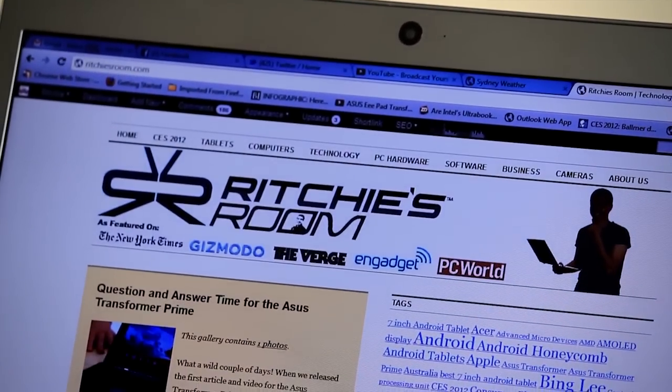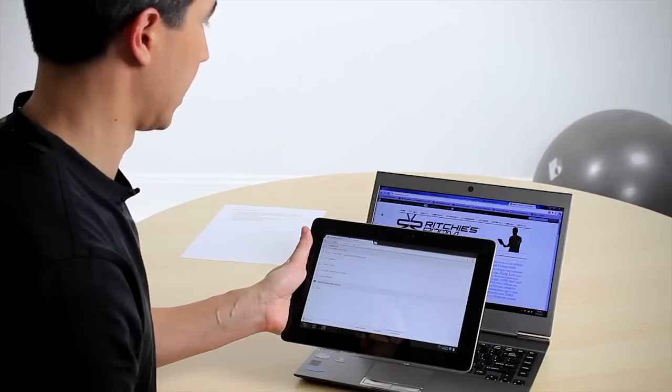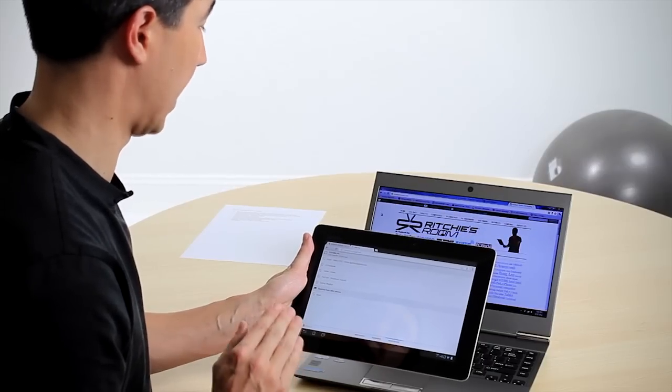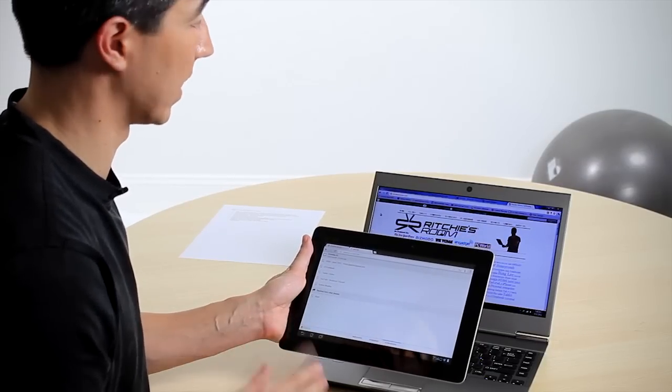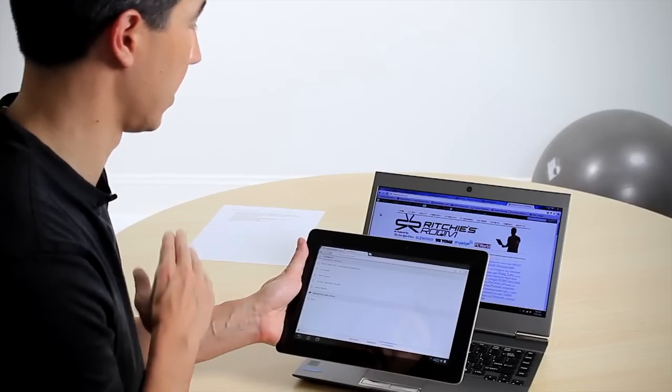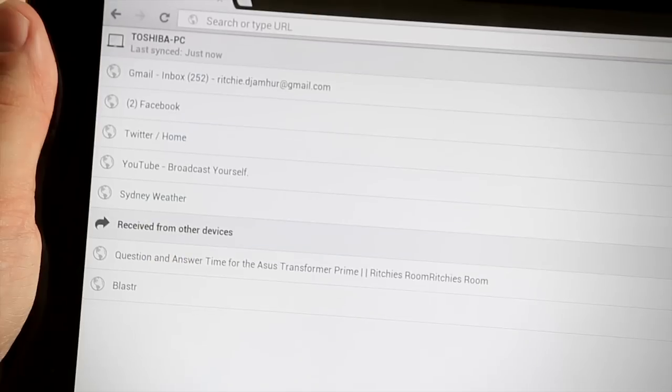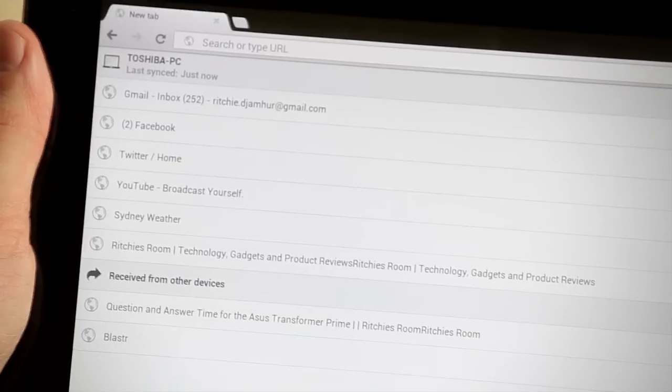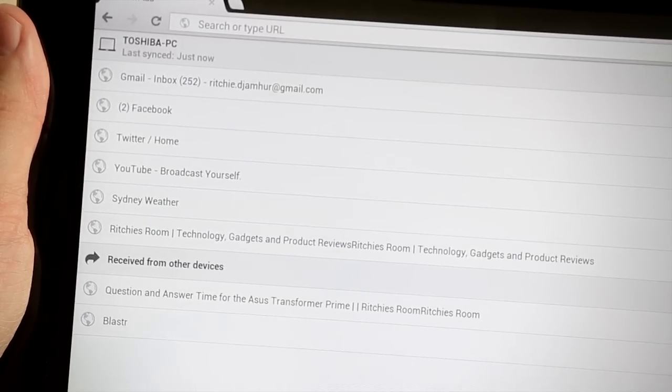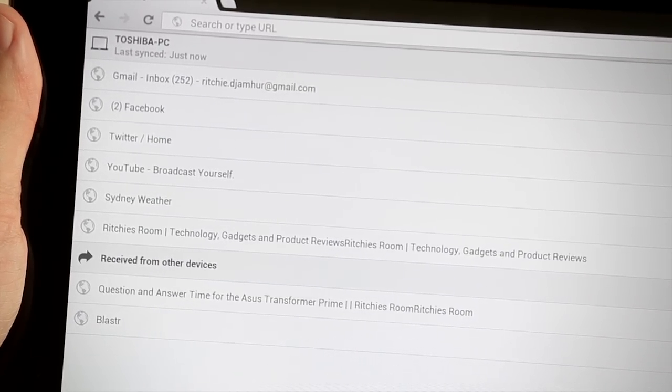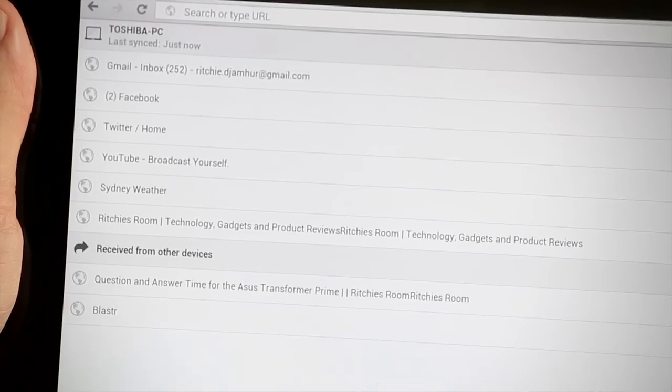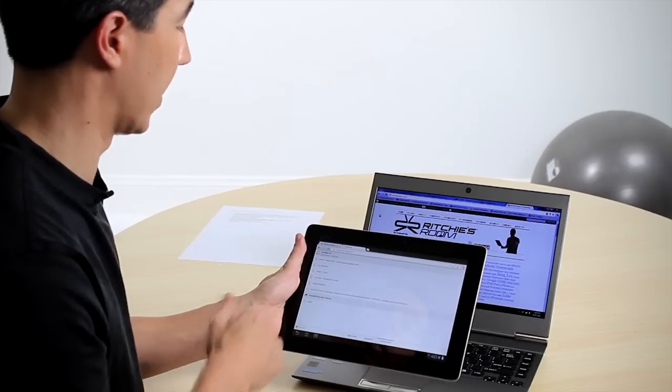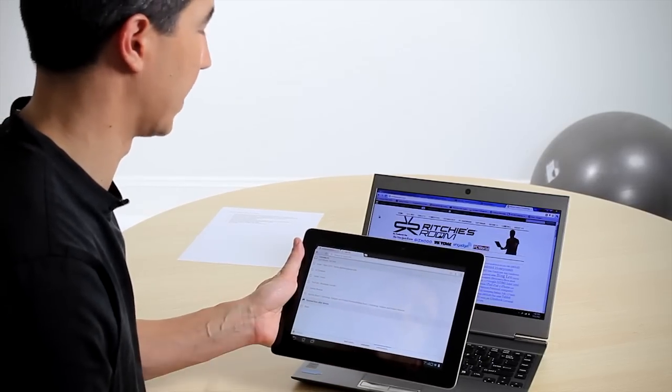And what we should dynamically see in a couple of seconds is the Rich's Room tab actually update over here. So what it does is push that information dynamically across from our signed in Chrome browser across to here. And you can see it's come up. Now we can now choose any of those. And this is actually very efficient. Instead of just having them completely open, we've got them in a list form, which is much better.